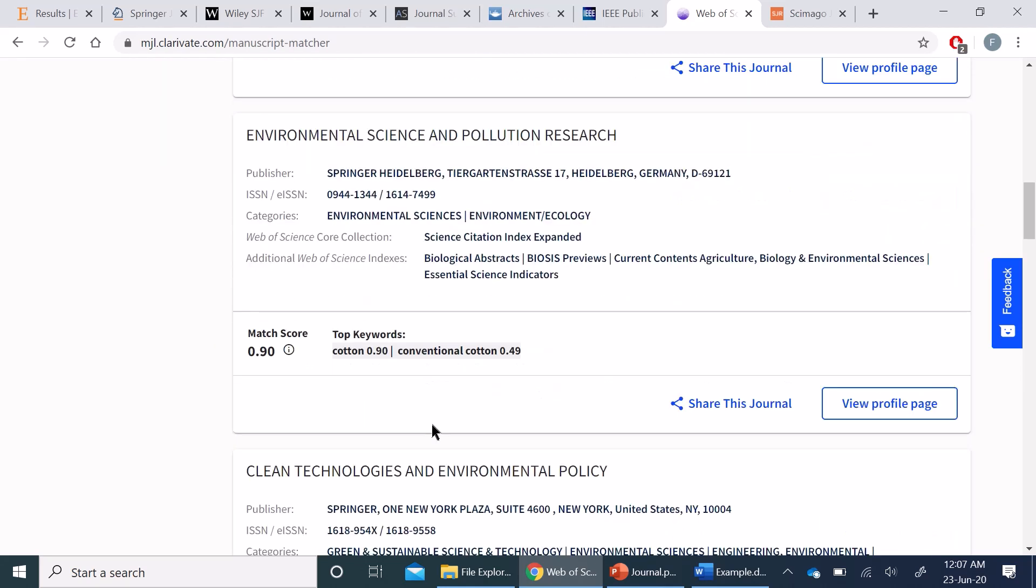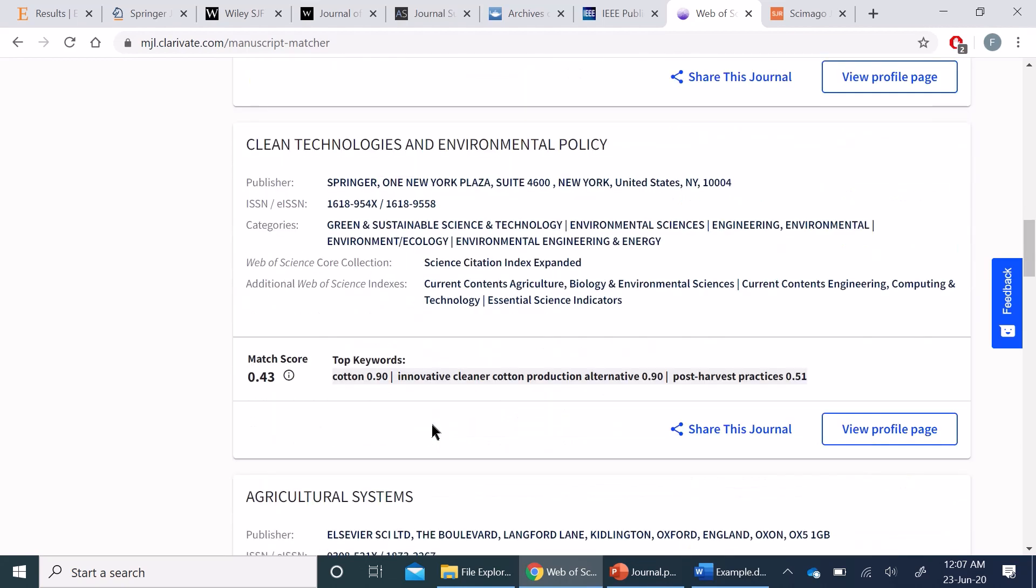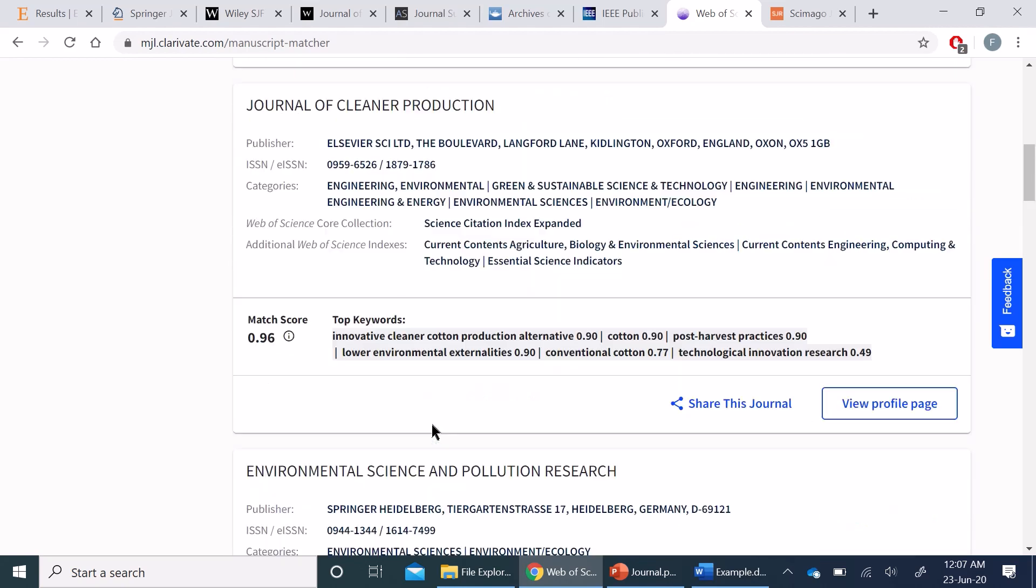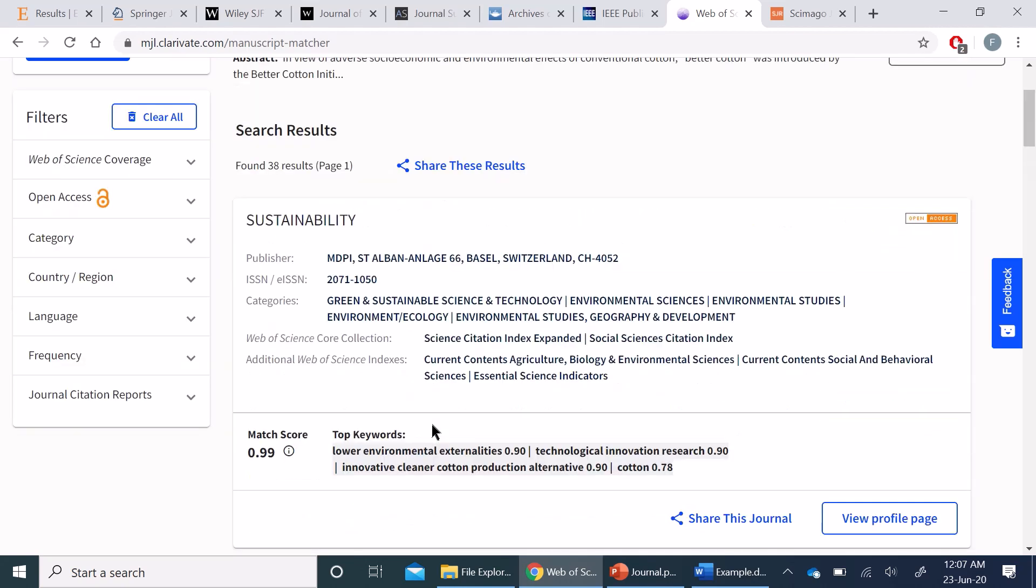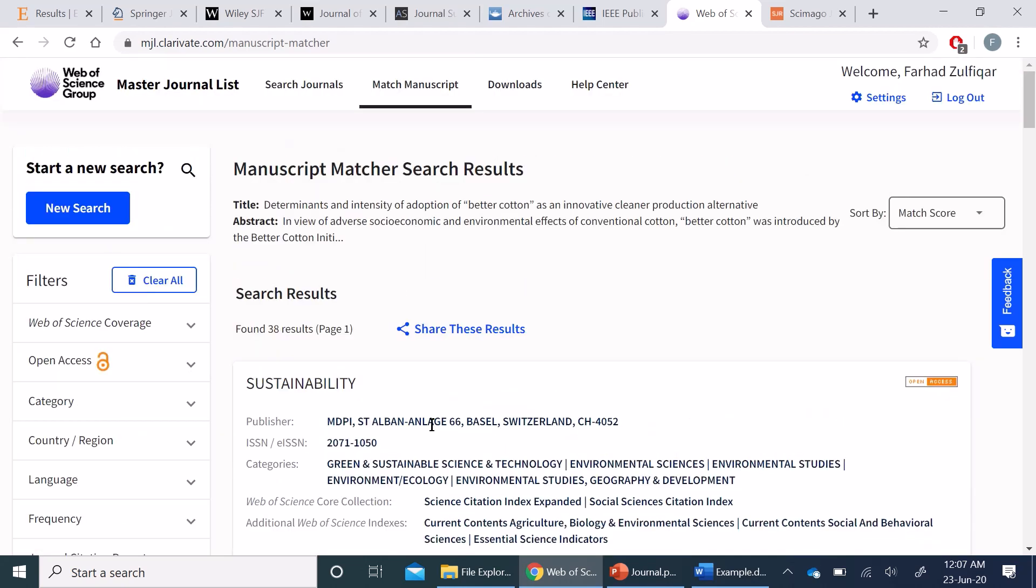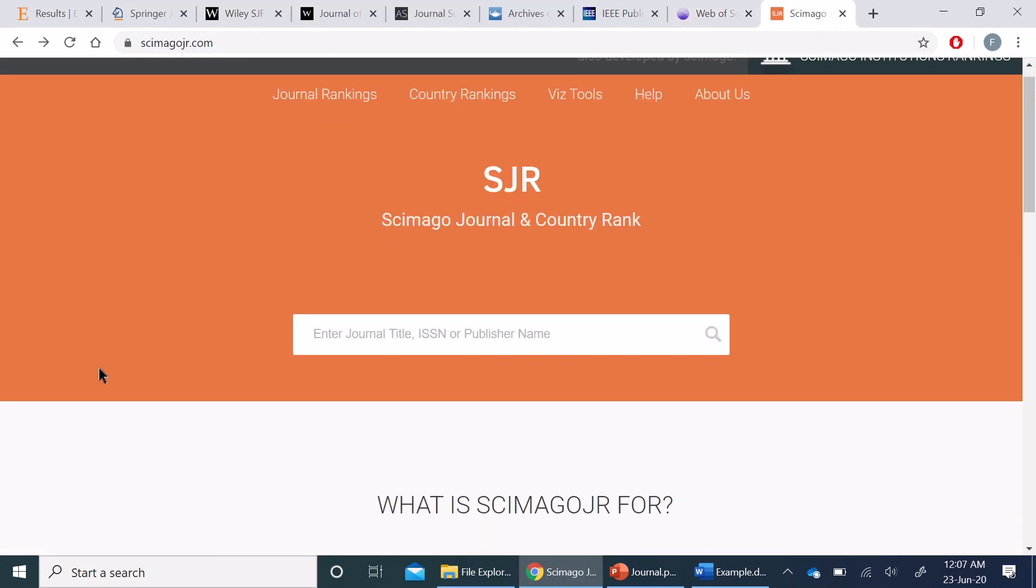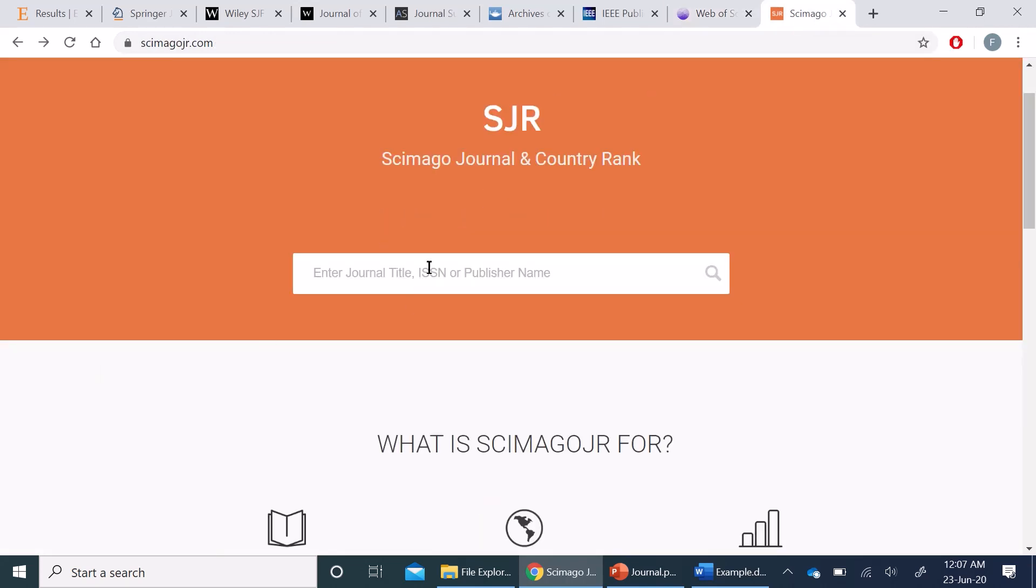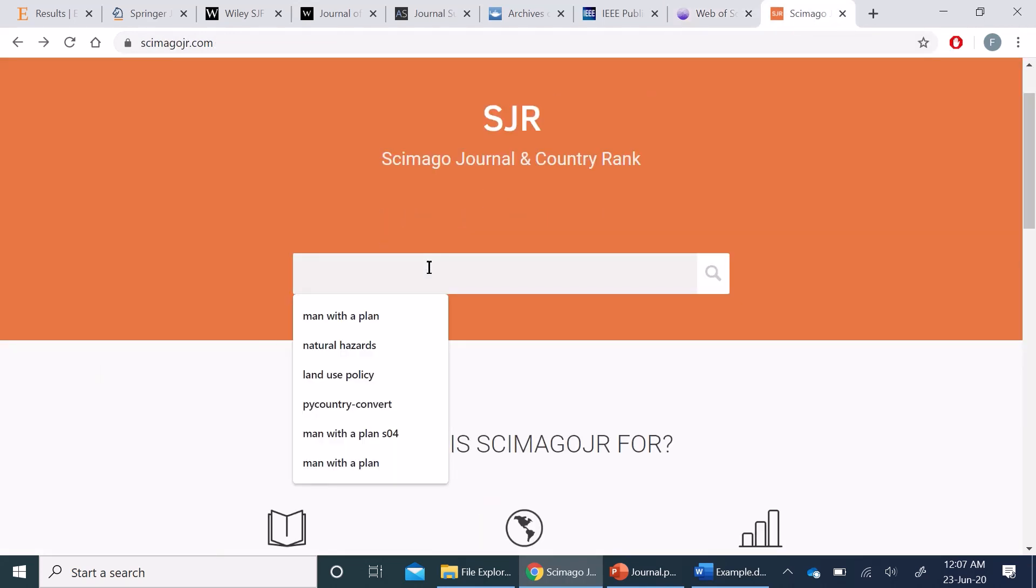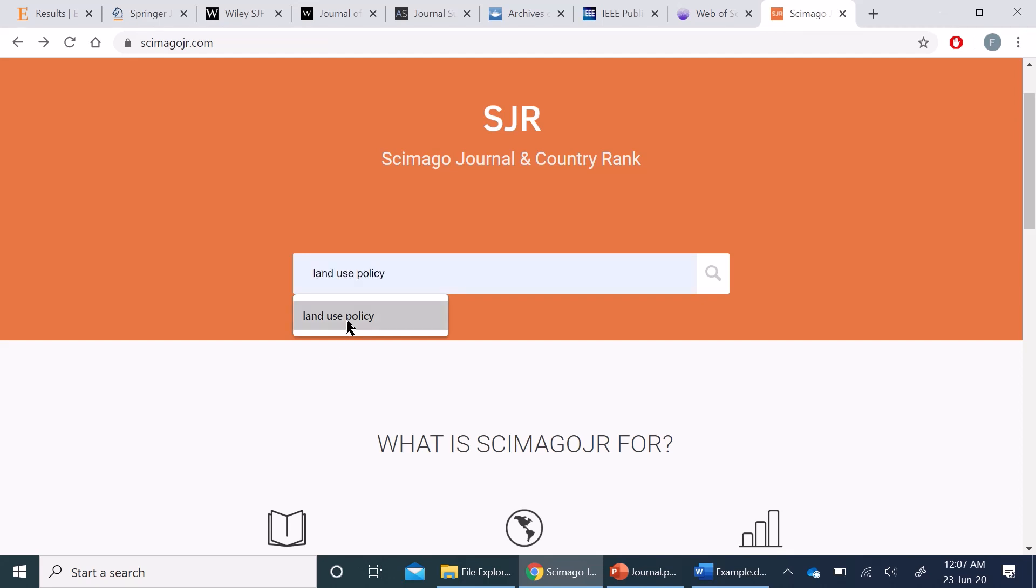So this is how you can search for your matching journal for your manuscript. Similarly, if you have a particular journal in mind, you can search it from this Scopus database. For example, I can have Land Use Policy information from here.